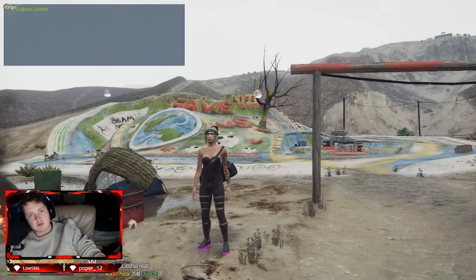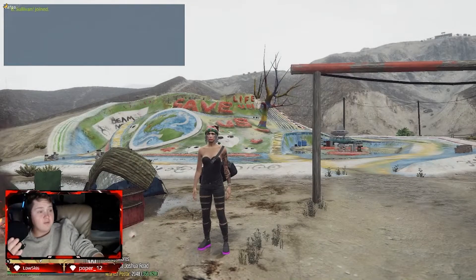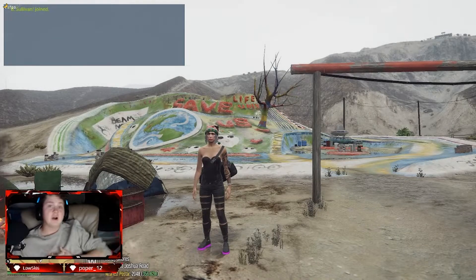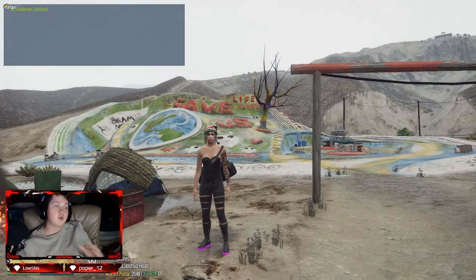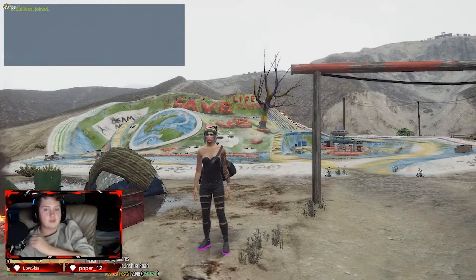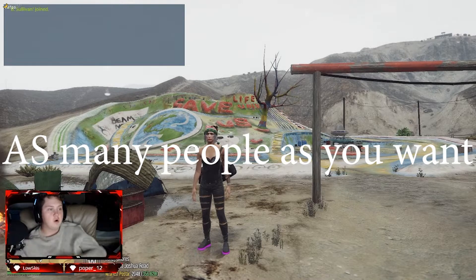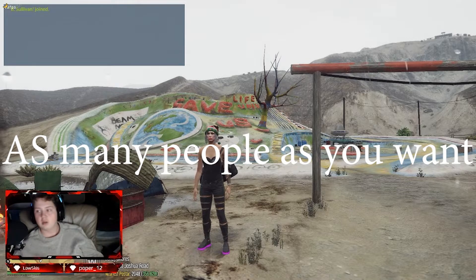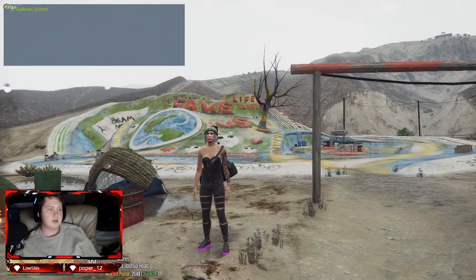Yo what is up guys, welcome to the video. Today we're on some FiveM. I'm going to teach you guys how to join a private LAN server with your friends so you all can load in at one time.